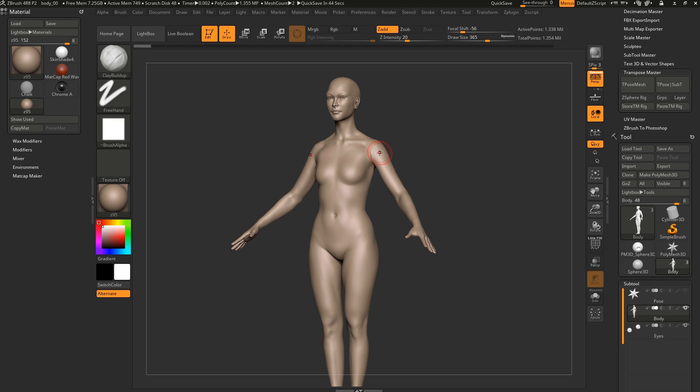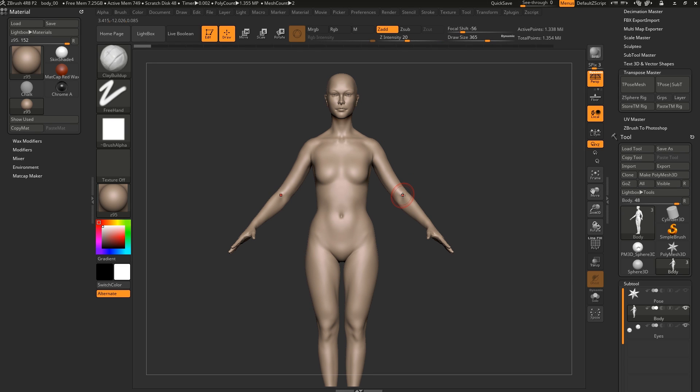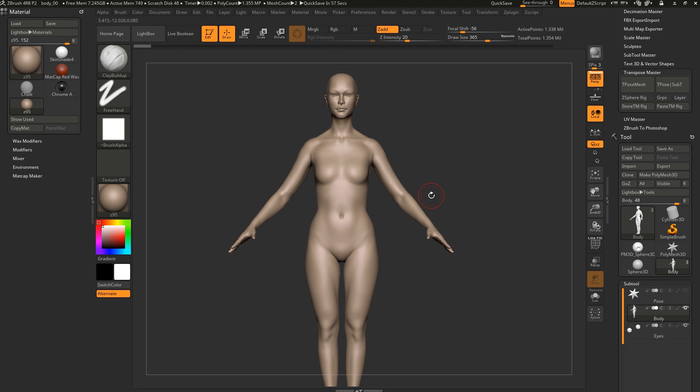But we found that the most elegant and effective way is using CSpheres through the Transpose Master tool. This is a really quick way and it's very similar to the way rigging works in traditional 3D software where you're actually setting up a proper rig, you're setting up a skeleton.